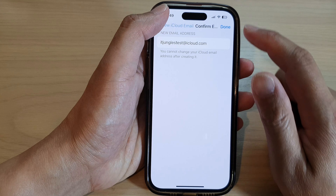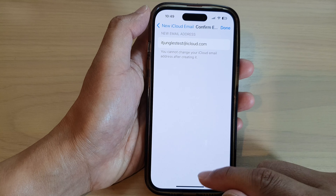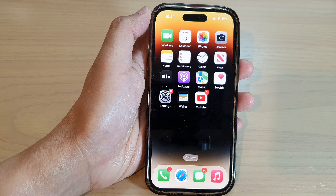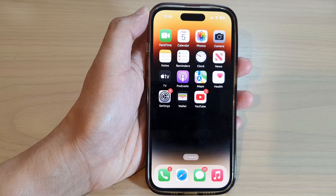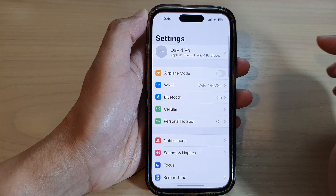First, let's go back to the home screen by swiping up at the bottom of the screen. And on the home screen, tap on Settings.